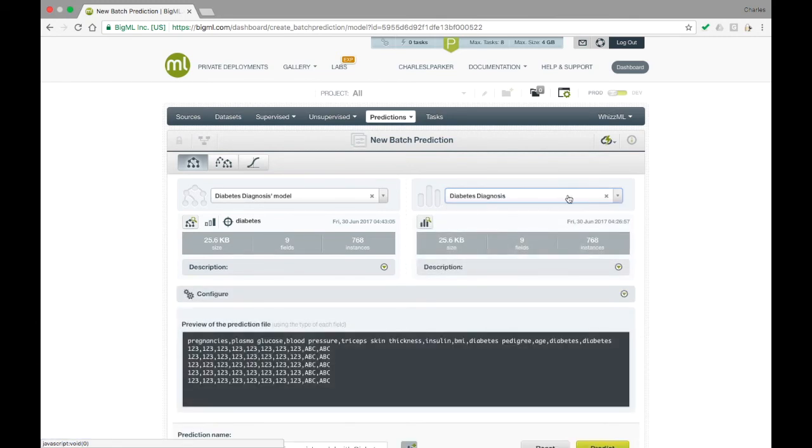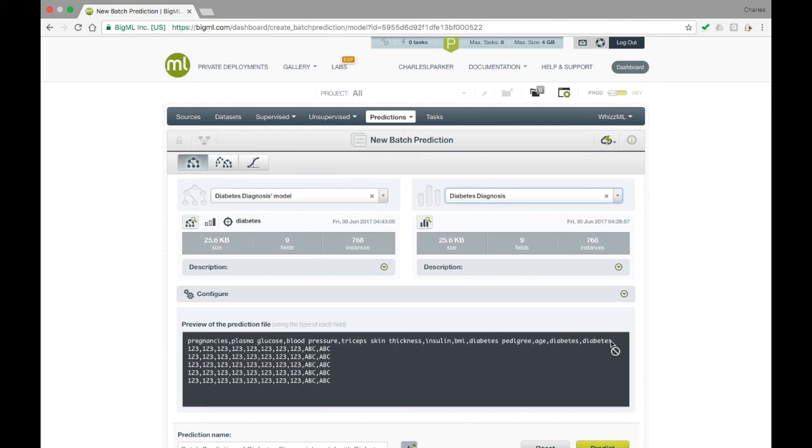At the bottom of this form, you can see a CSV-style output that shows the format of the dataset that will be generated. As you can see, by default the model simply appends its prediction to the end of each row of the dataset.